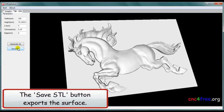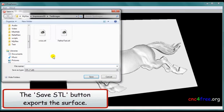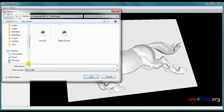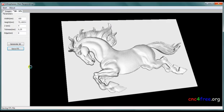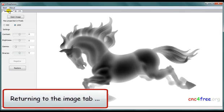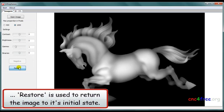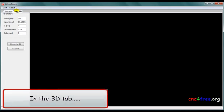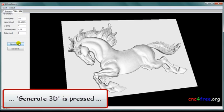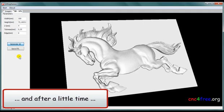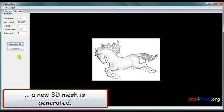The Save STL button exports the surface. Returning to the image tab, restore is used to return the image to its initial state. In the 3D tab, generate 3D is pressed. And, after a little time, a new 3D mesh is generated.